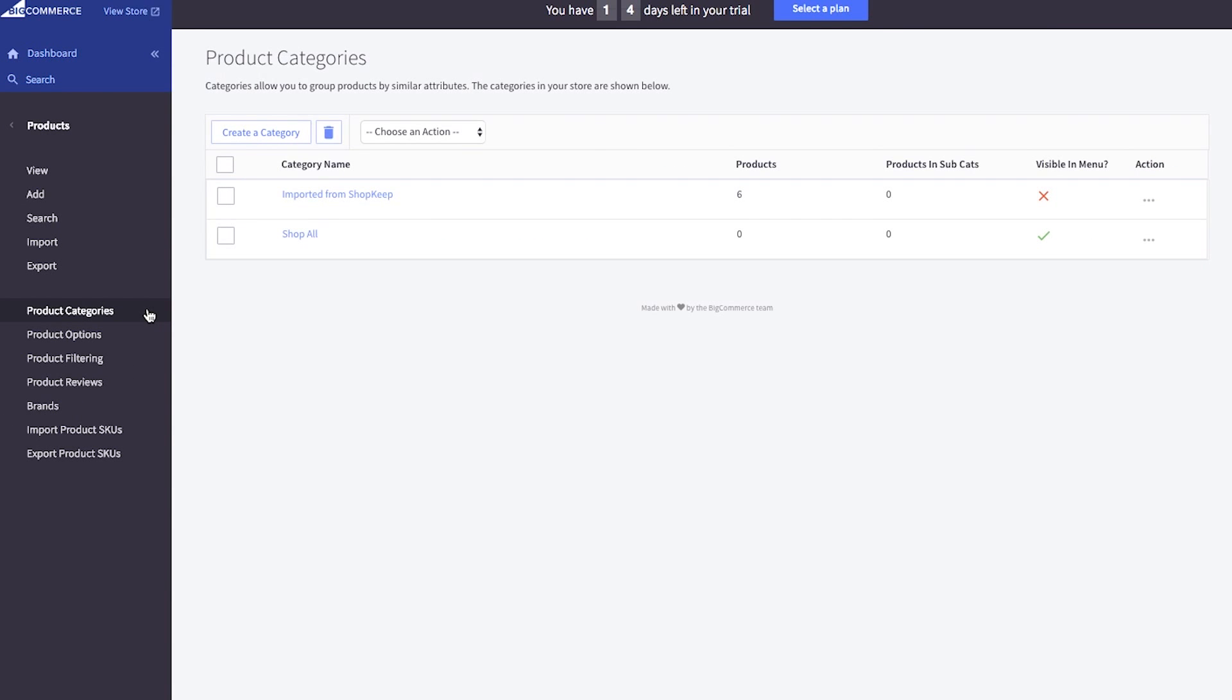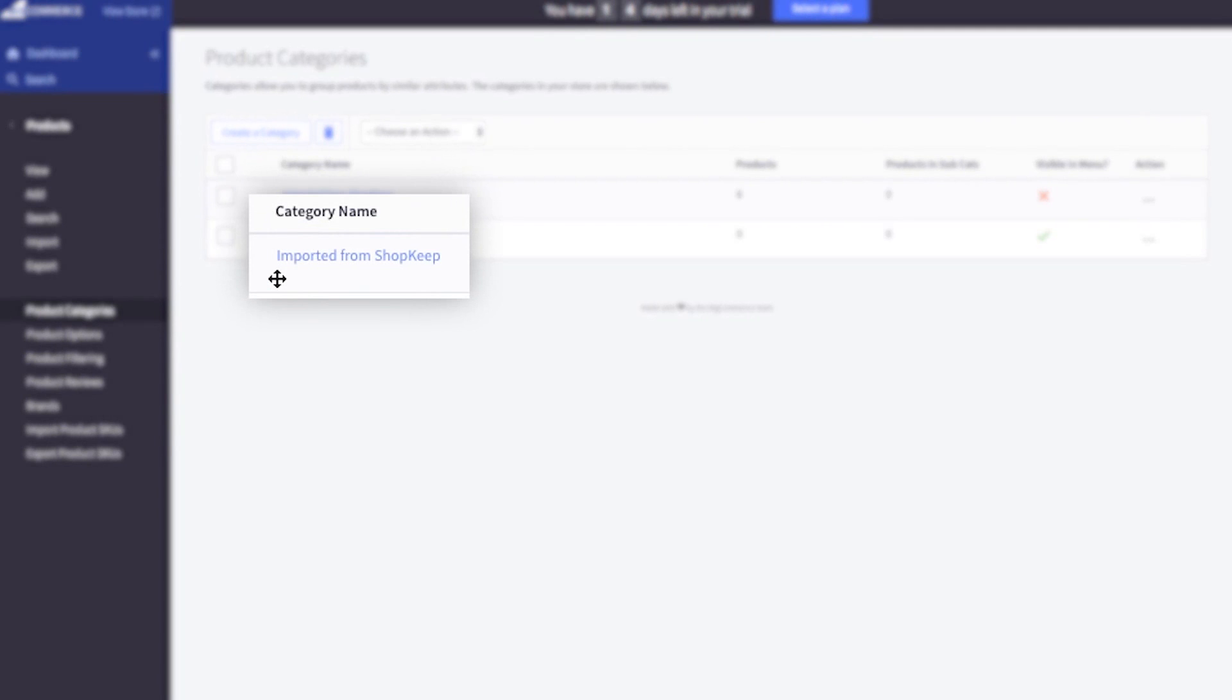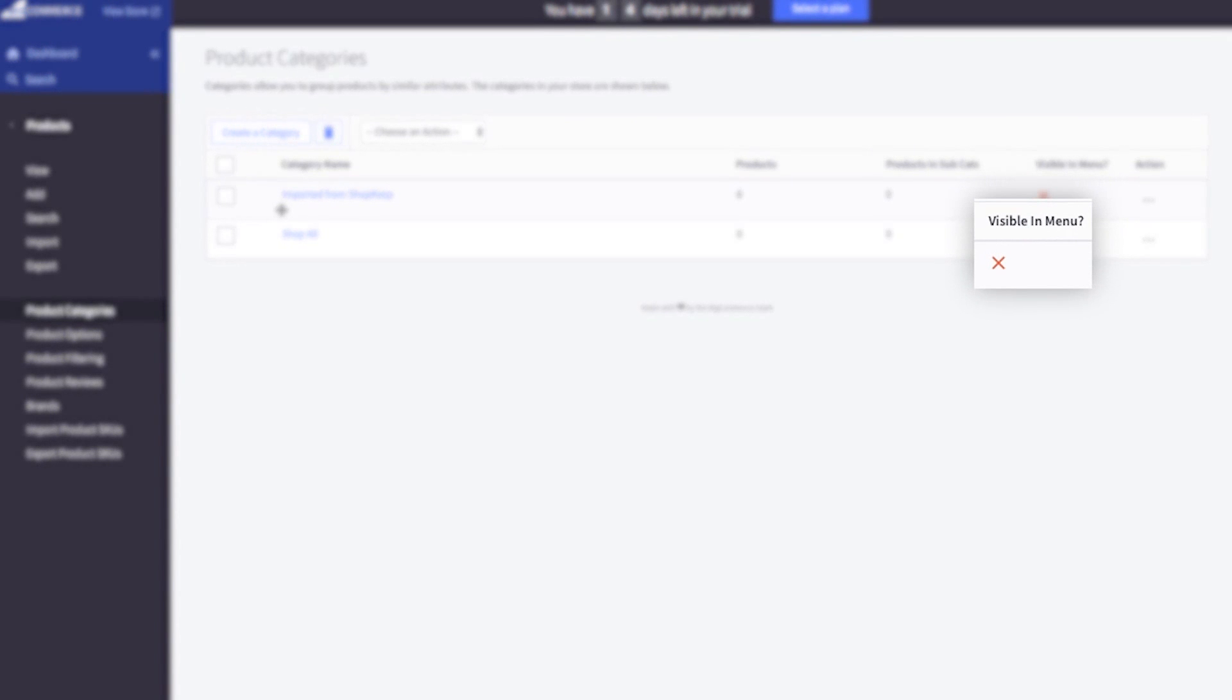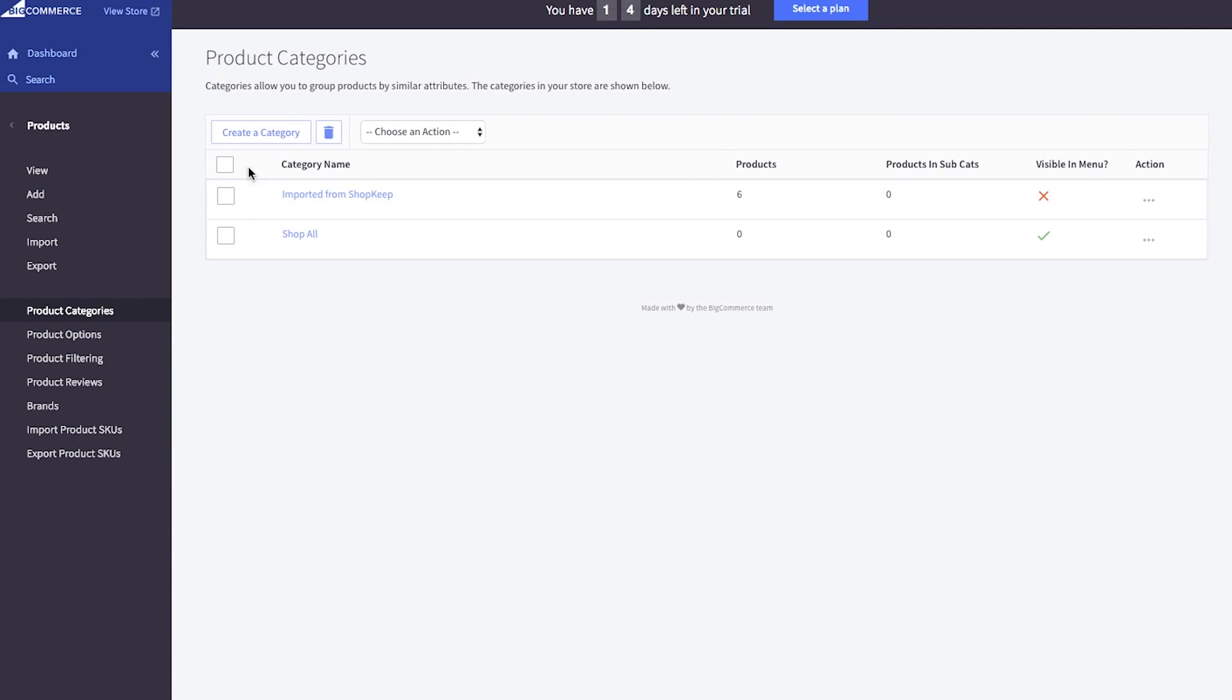Notice an existing category called imported from shopkeep has been created. This hidden category was automatically created when shopkeep inventory items were enabled for online sale. It ensures that items are not immediately visible to shoppers, but available for setup in BigCommerce. Let's create a new category that will be visible as part of your web store navigation.